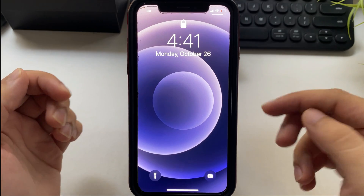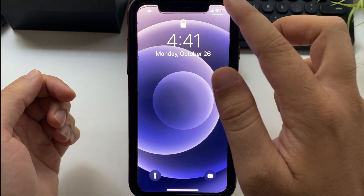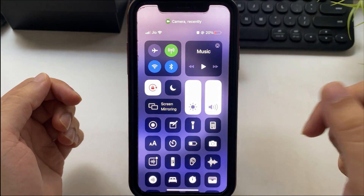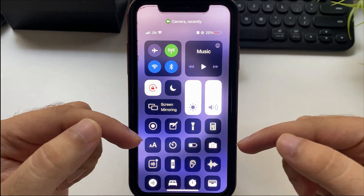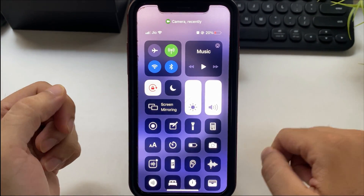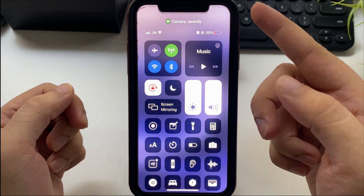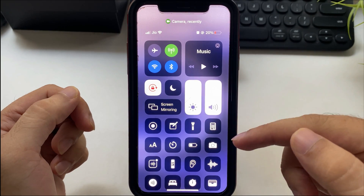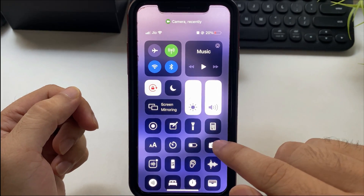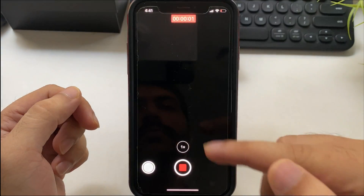The third method is to access the camera from the control center. Open the control center from the top right corner of the screen and tap on camera to start the camera app.